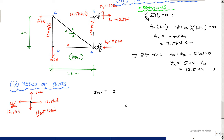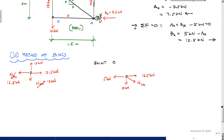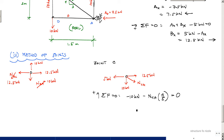Isolating joint C, we have 5 kN to the left, 12.5 kN horizontally from BC, 10 kN vertically from DC, and the diagonal force NCA. Summing forces in the vertical at joint C: negative 10 kN minus NCA times four-fifths equals zero, which gives NCA = negative 12.5 kN. So the diagonal member CA is in compression at 12.5 kN.